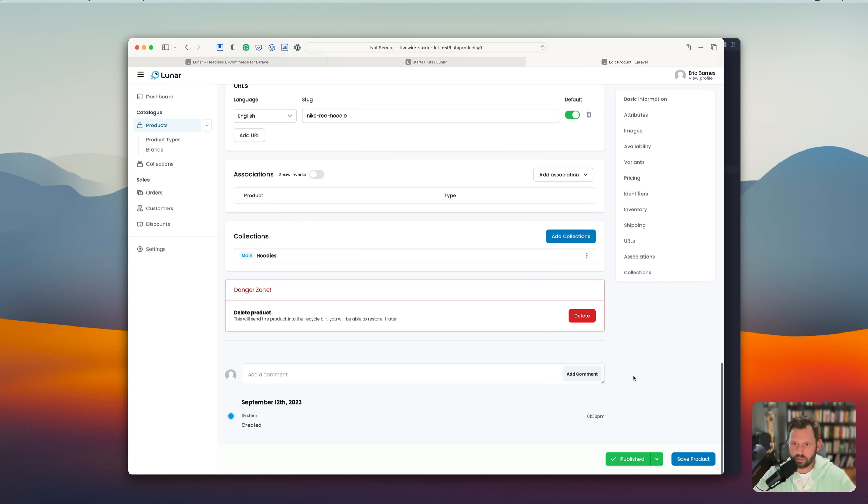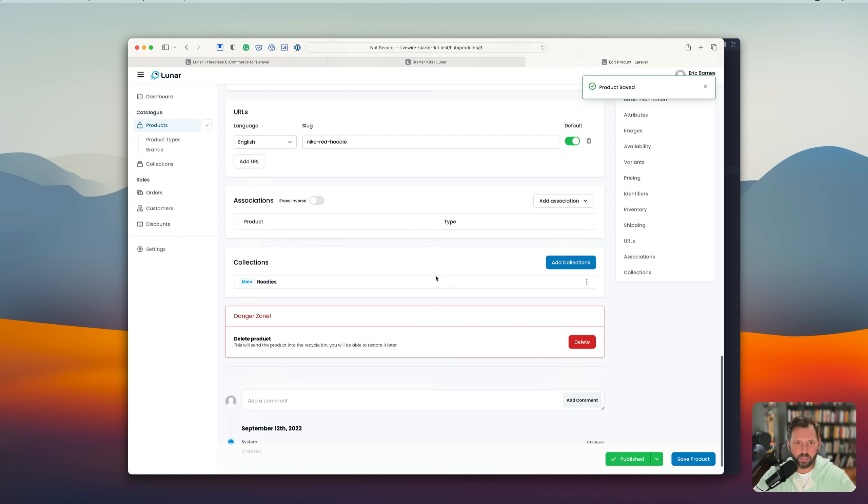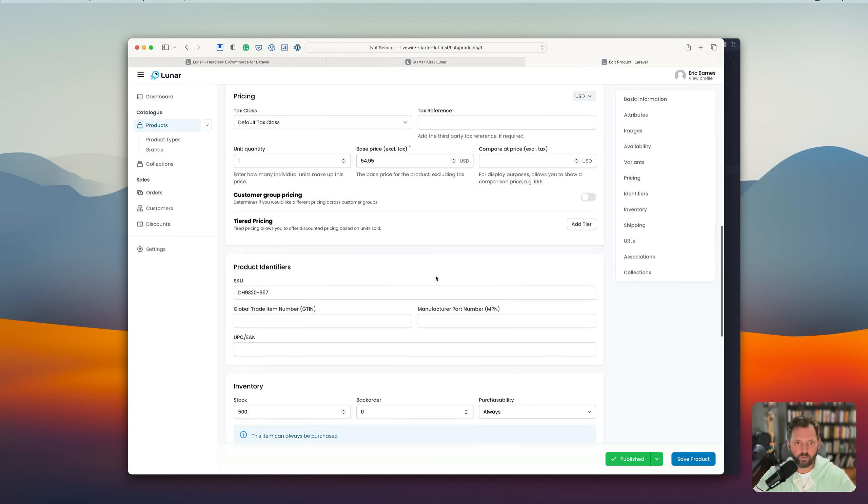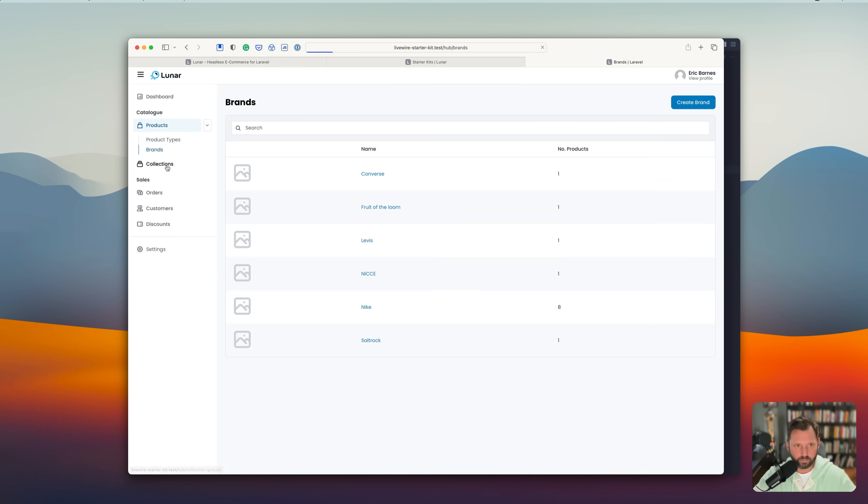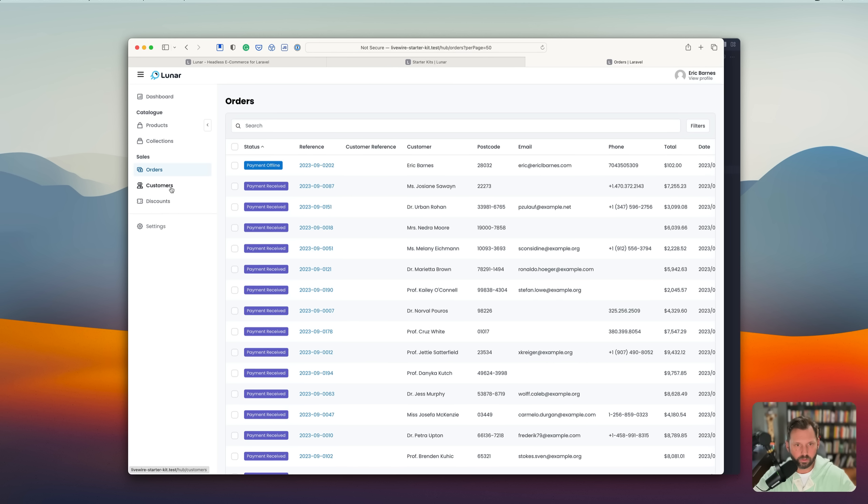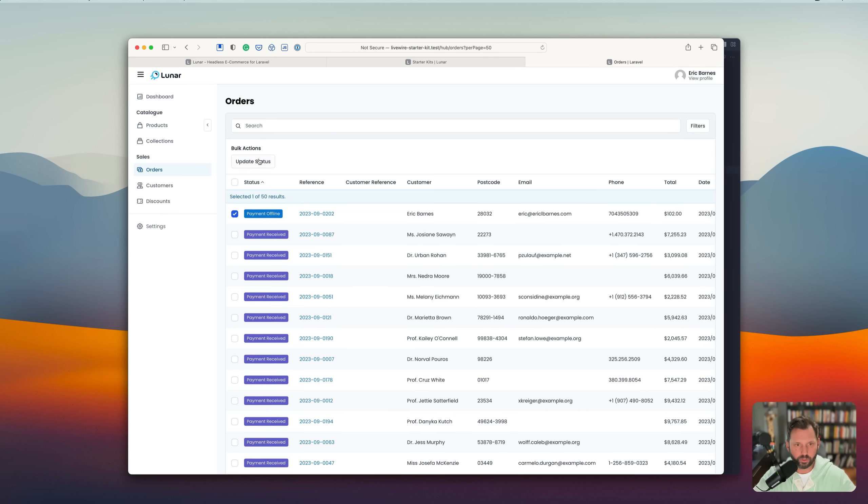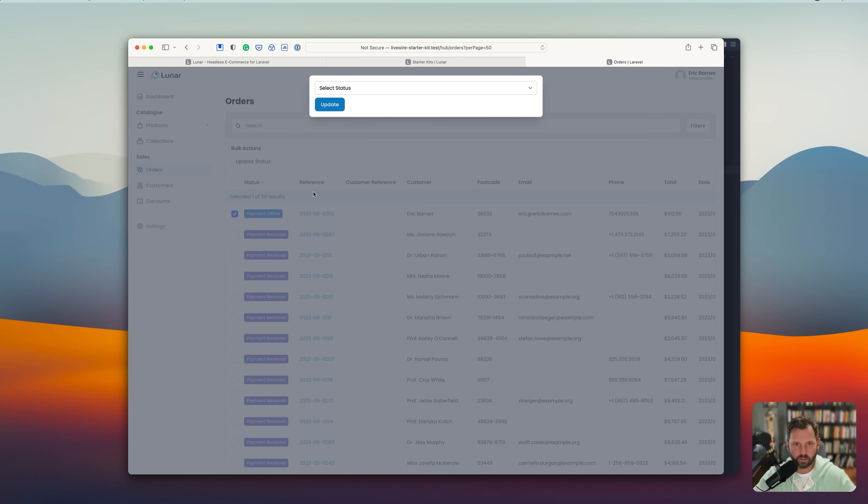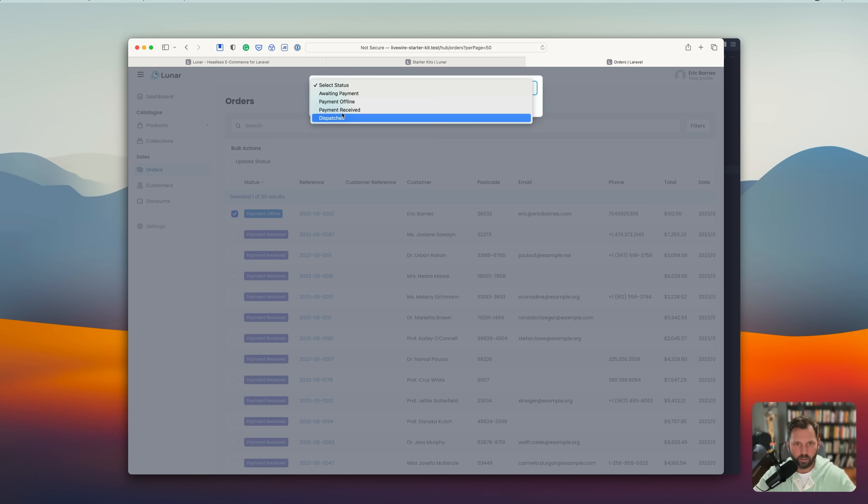And then, of course, collections. So this thing, it does almost everything you're going to need for an online store. Let's see. Go to orders.